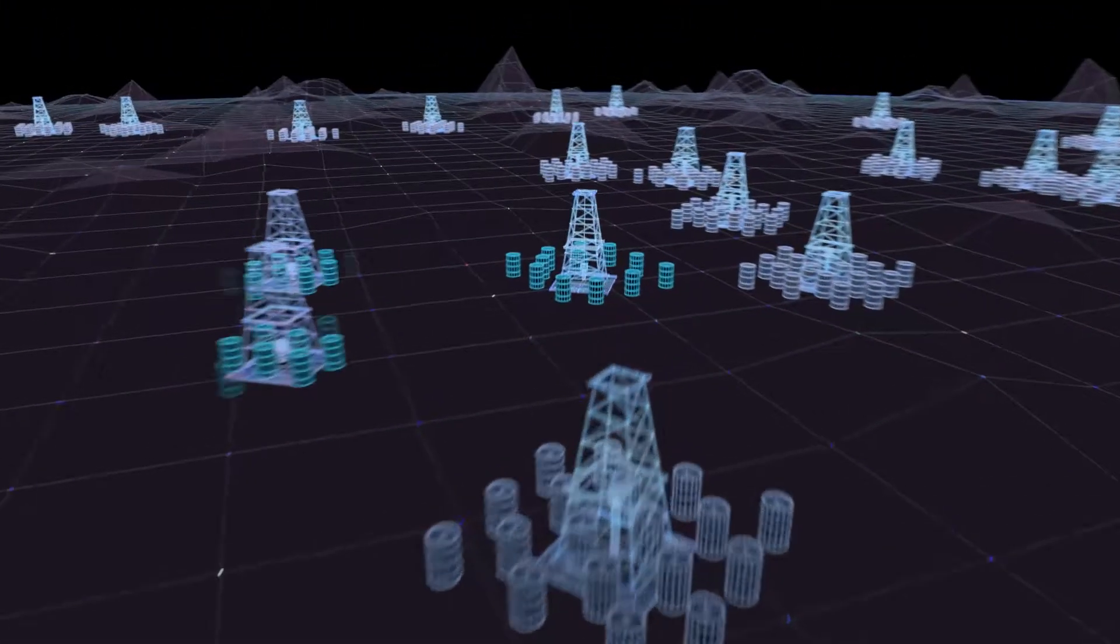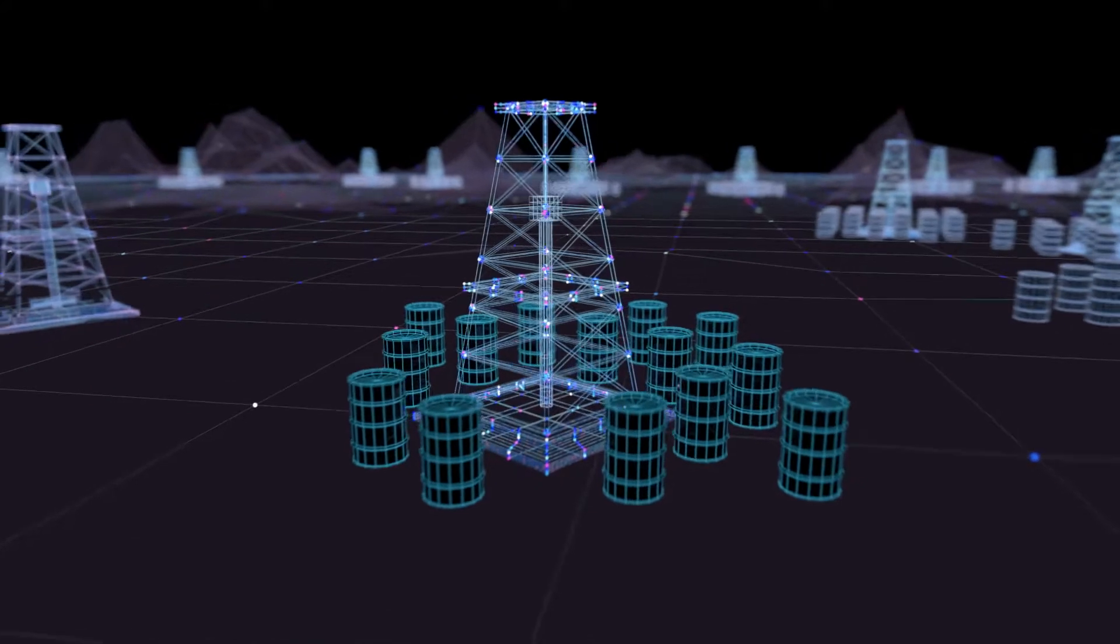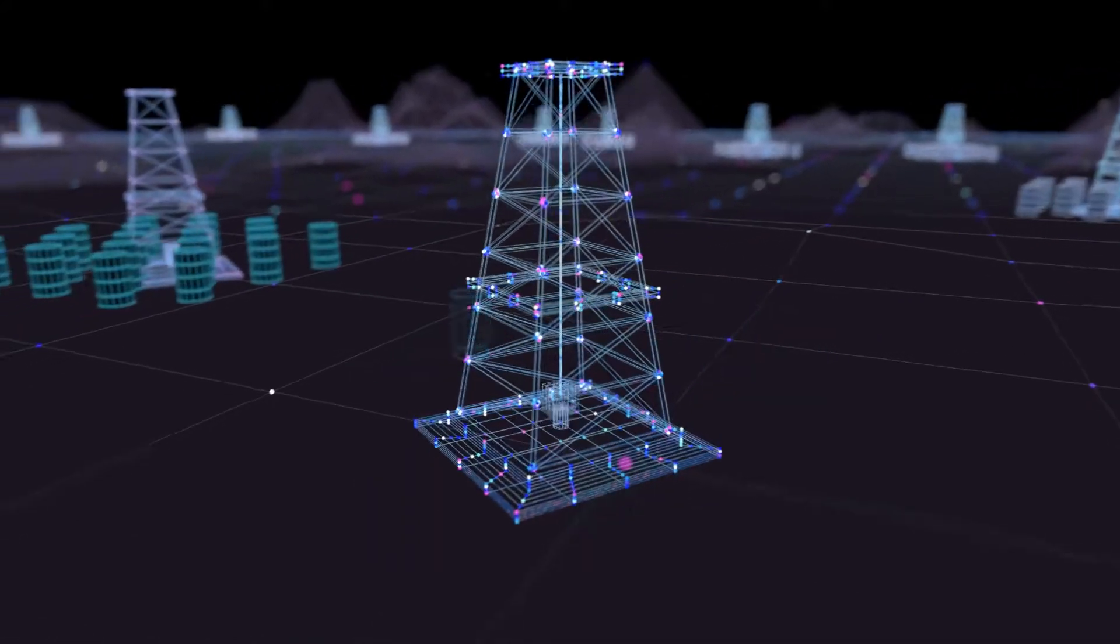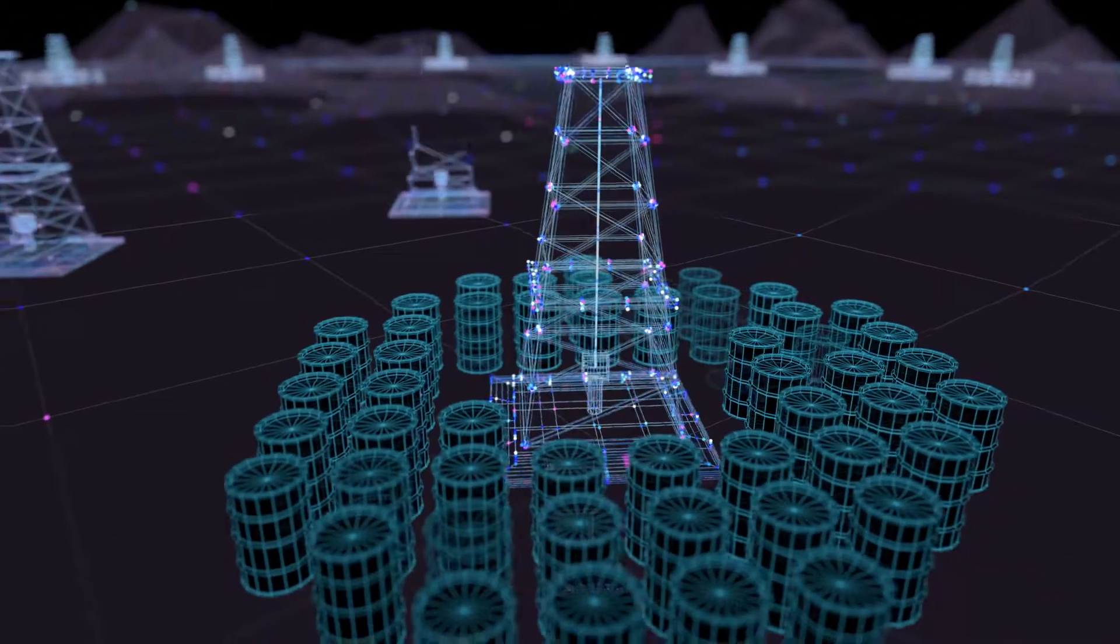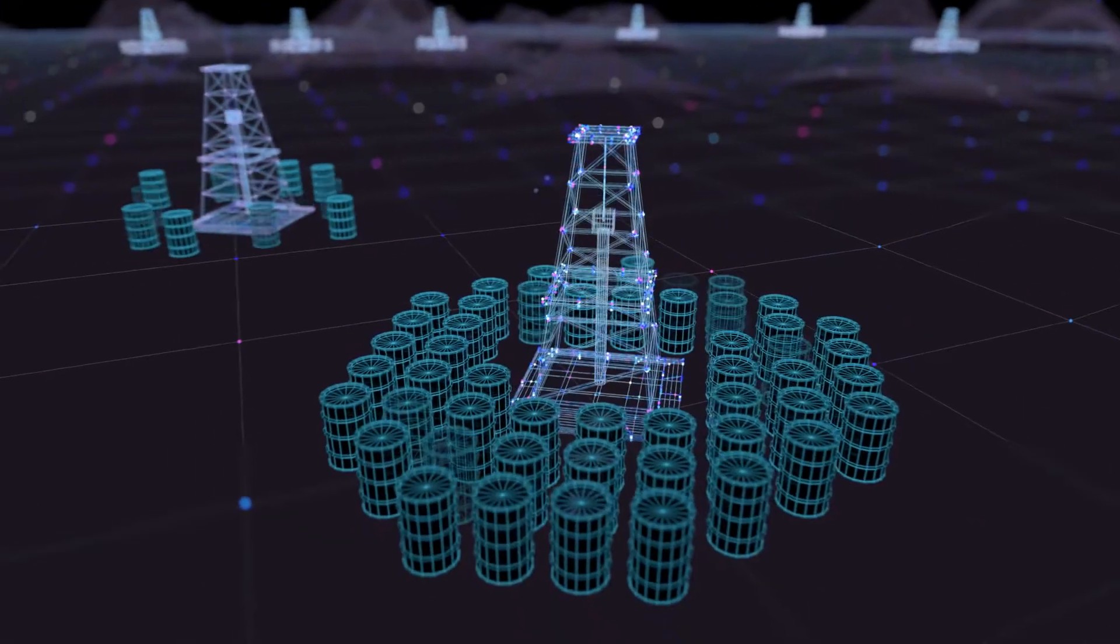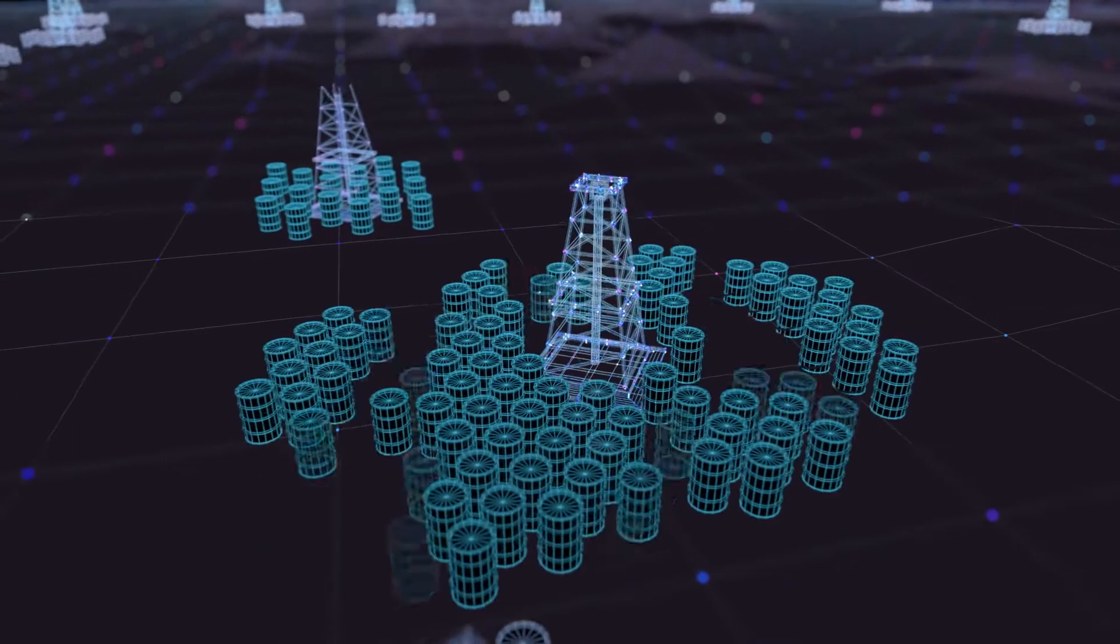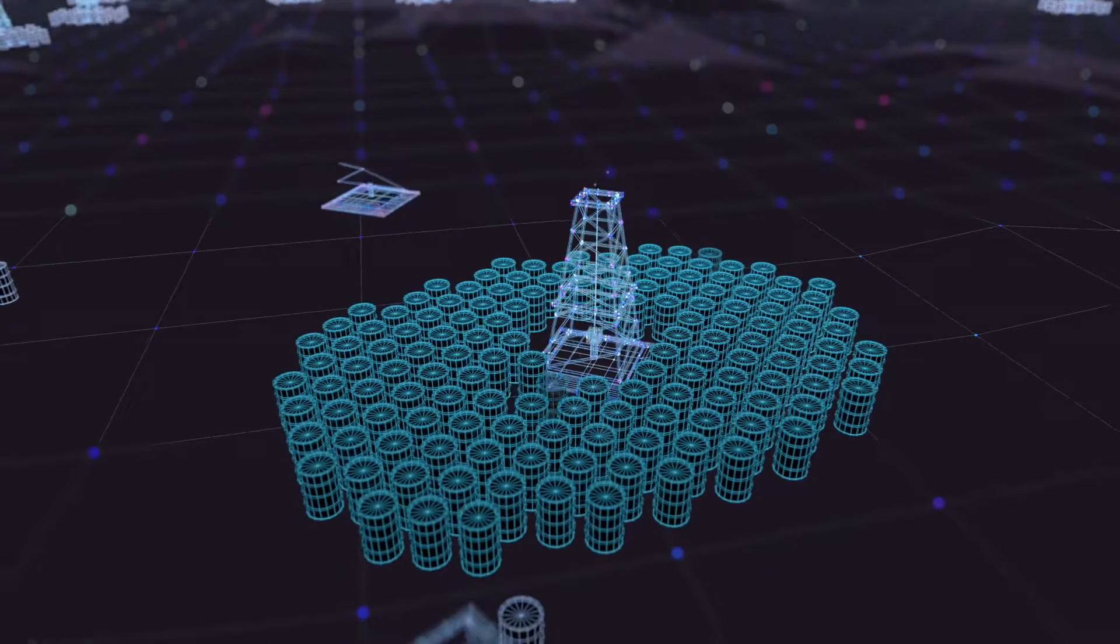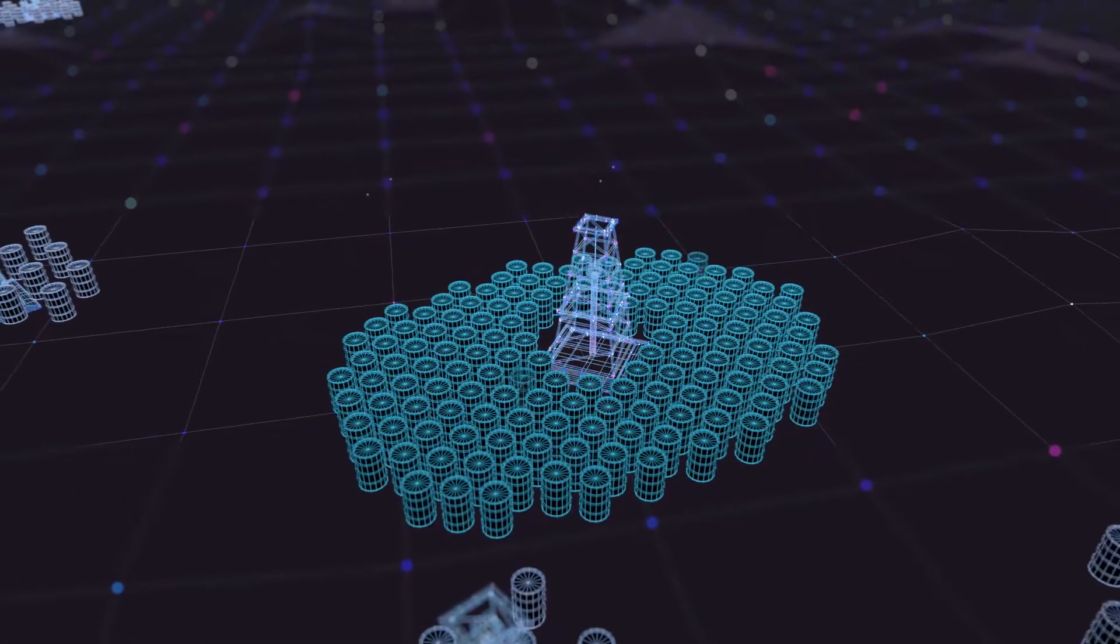More than ever, oil and gas companies are being asked to produce more with less. Customers today expect improved productivity, enhanced efficiency, and increased yield, and they expect it at every well.